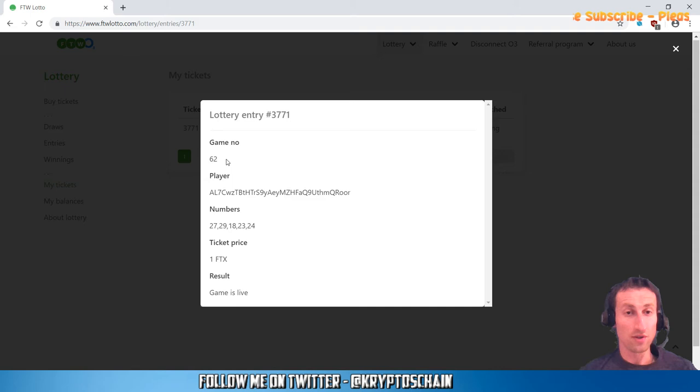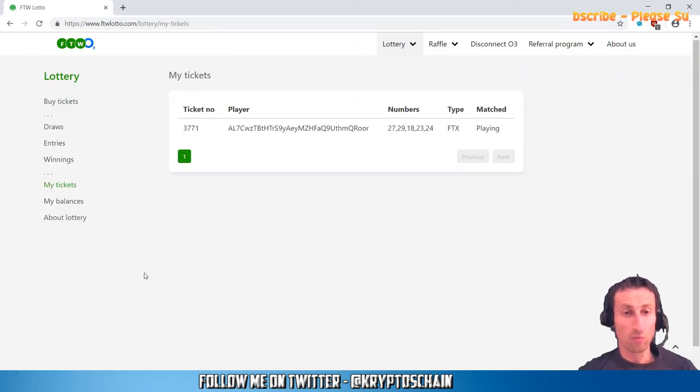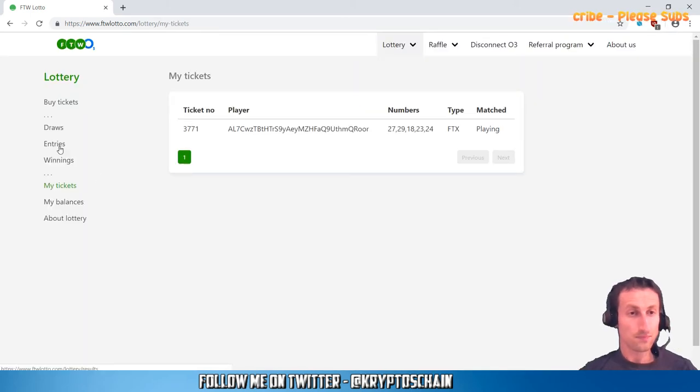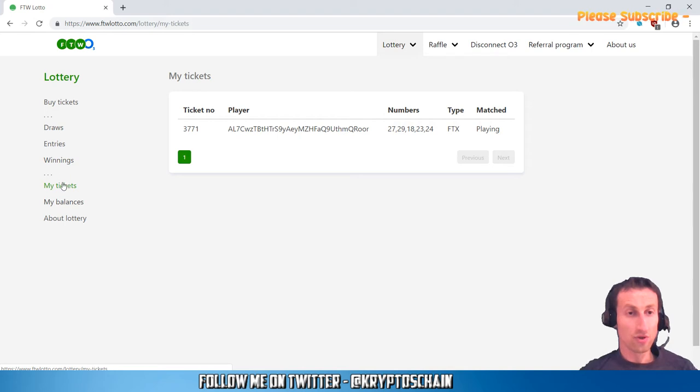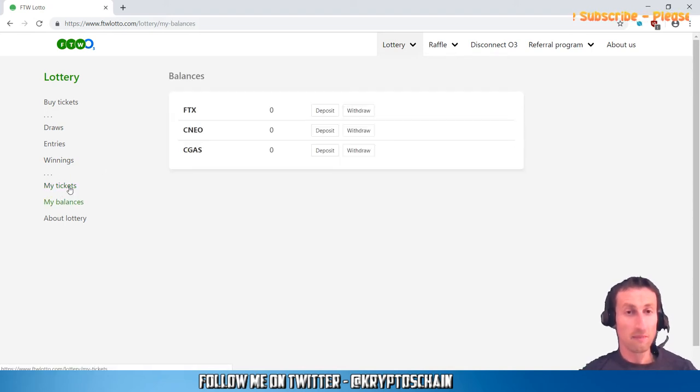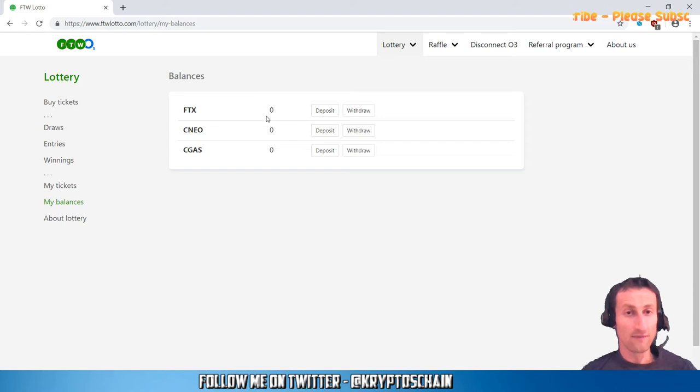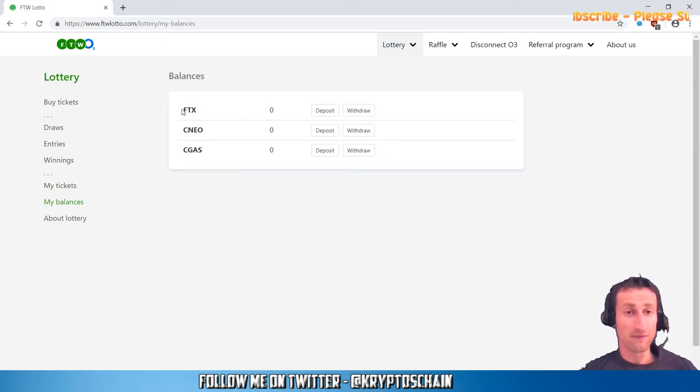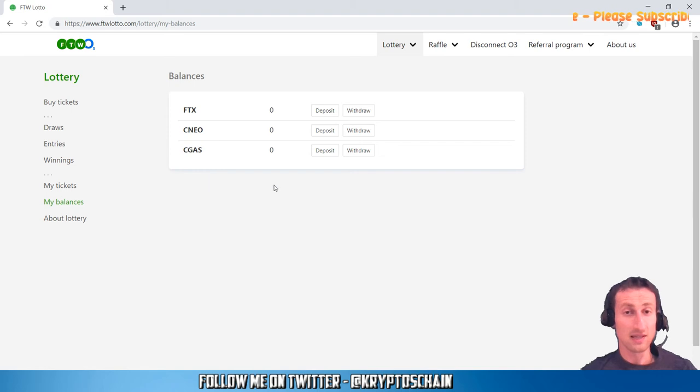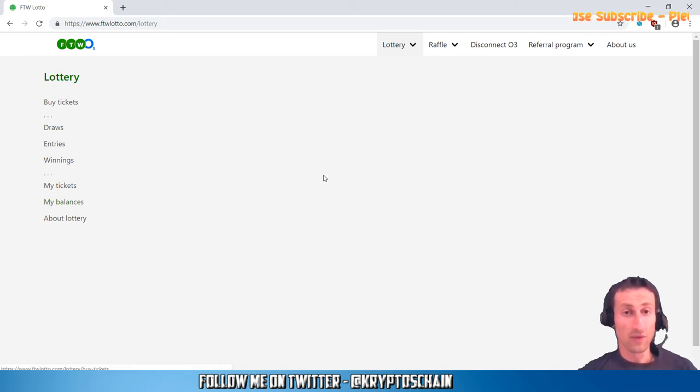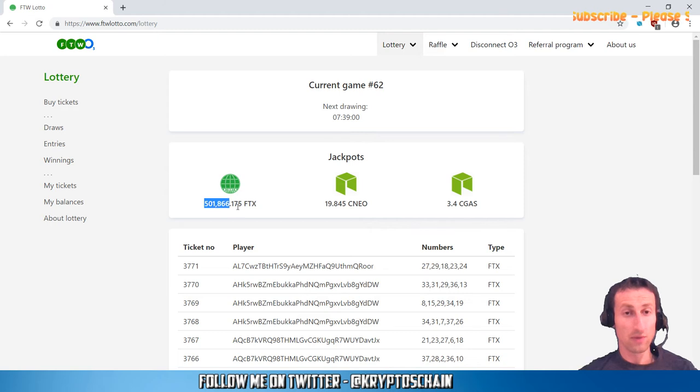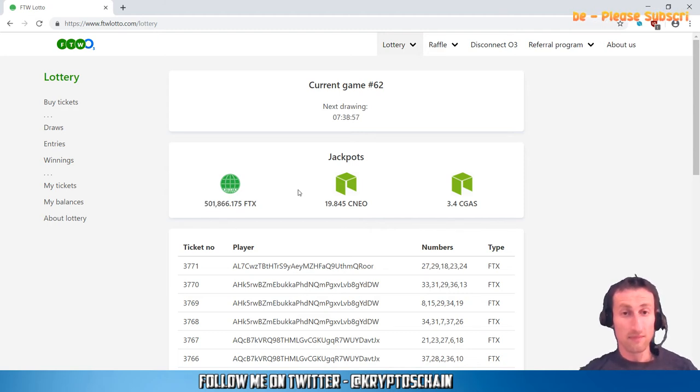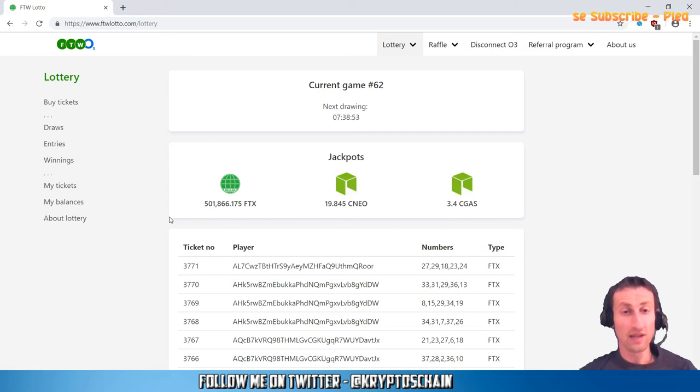That's pretty much how it works. Also, my balances—if you win anything and you go to My Balances on the left-hand side here, you're going to have your balances which you can withdraw directly from the smart contract by simply clicking withdraw and choosing the amount of FTX tokens, CNEO token, or CGAS that you've got available from the winnings. The jackpot is quite big—we can see it's 500,000, there's also 19.8 CNEO and 3.4 CGAS.